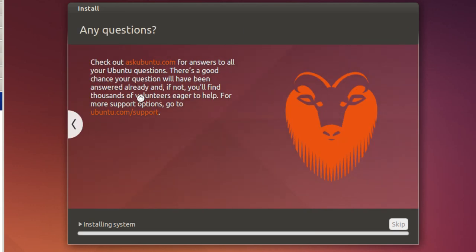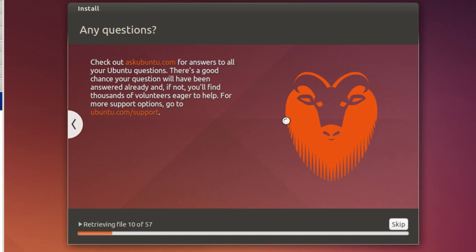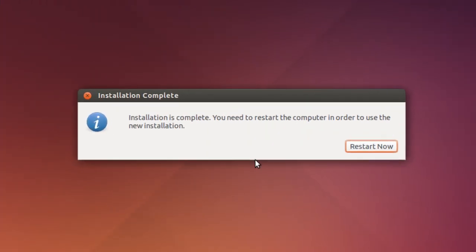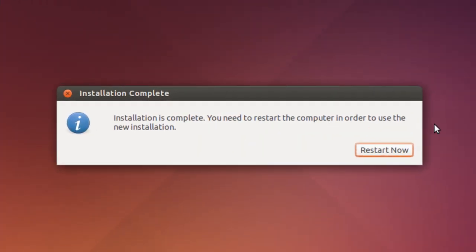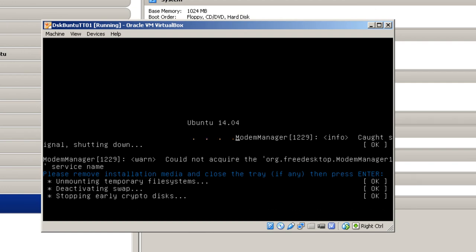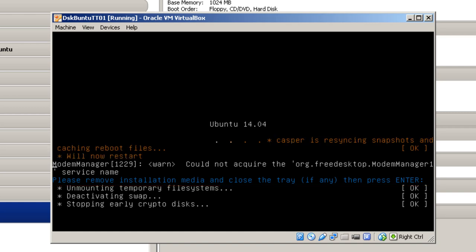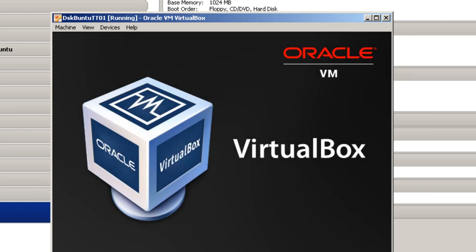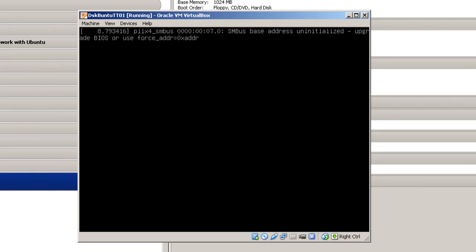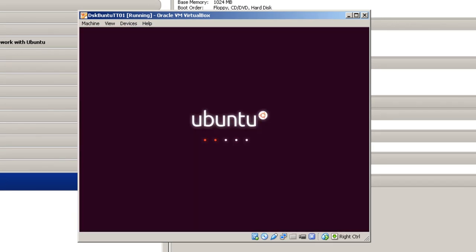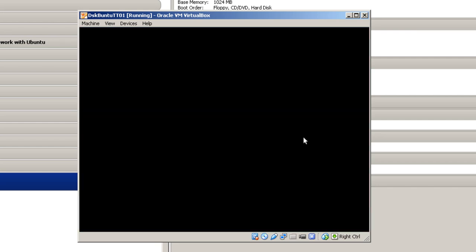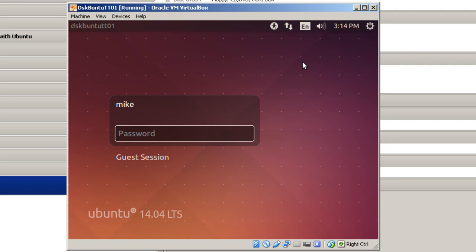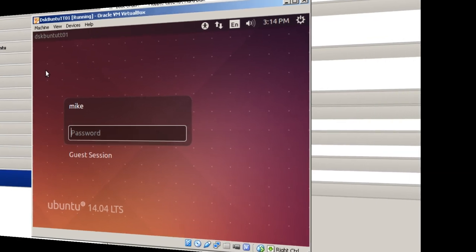Now, if you notice, it says installing system. Any time a screen comes up, I will come back to the video. In the meantime, I'm going to fast forward this so you don't have to watch that little spinning ball. Here it says installation's complete. You need to restart the computer in order to use the new installation. We'll click on Restart Now. It says please remove installation media and close the tray, if any, then press Enter. Since we're using ISO files, let's simply press Enter and see what happens. And there we go. We'll have to do some configurations before we actually get to use Ubuntu. But your virtual guest now has an operating system installed.